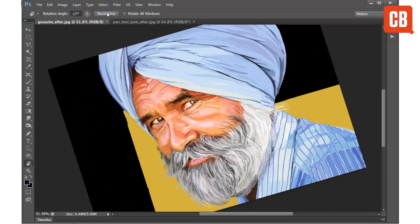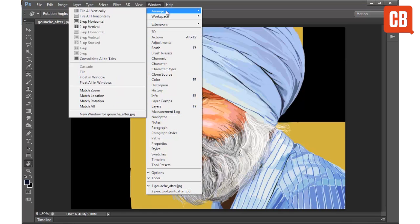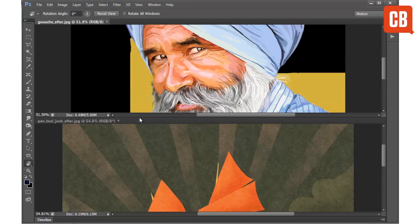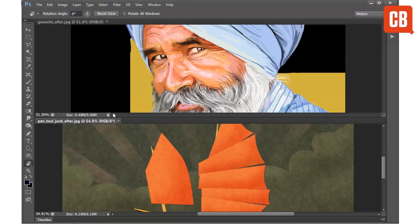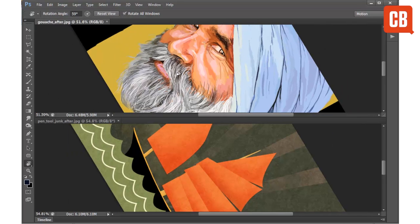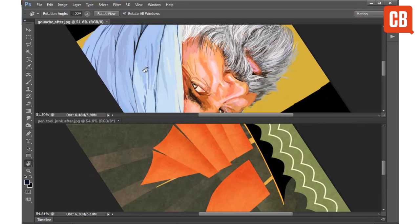I can hit Reset View to bring me back to a normal view. We also have the option to rotate all windows. To show how this works, I have another image and I will go to Arrange to 2-up Horizontal so we can see both images. With Rotate All Windows checked, as I drag with the rotate view tool the same rotation is applied to all windows at once.